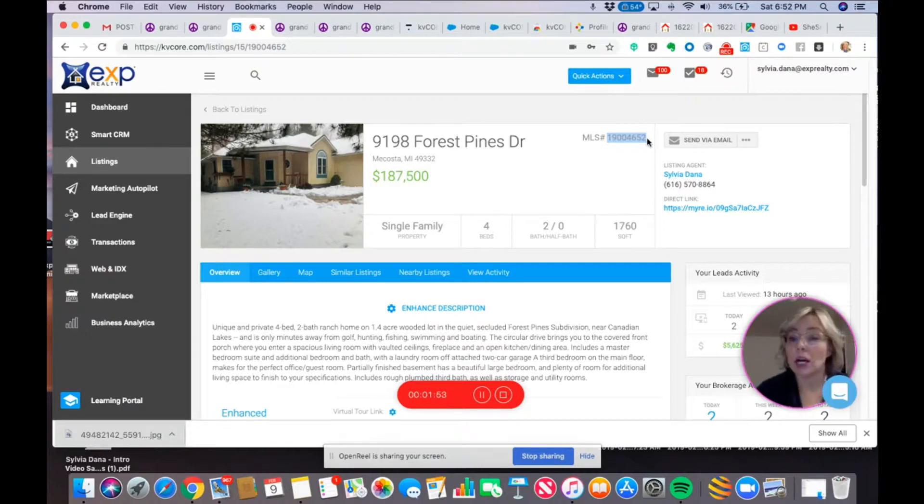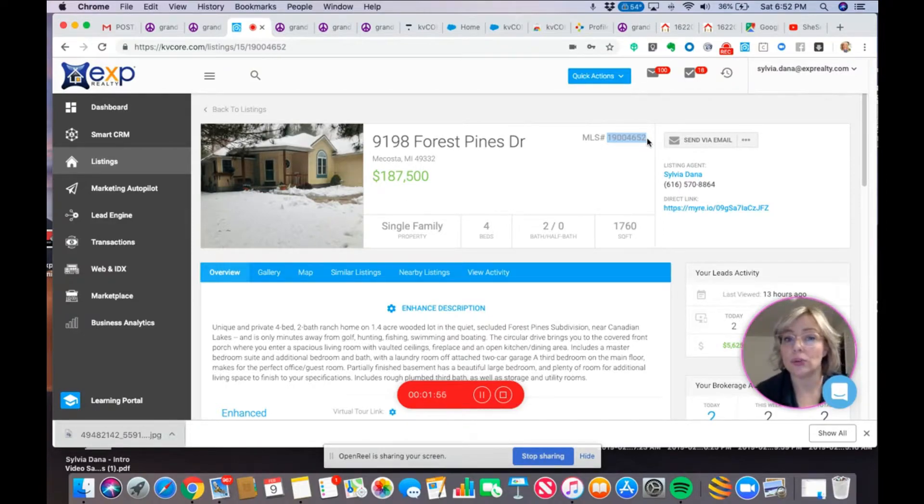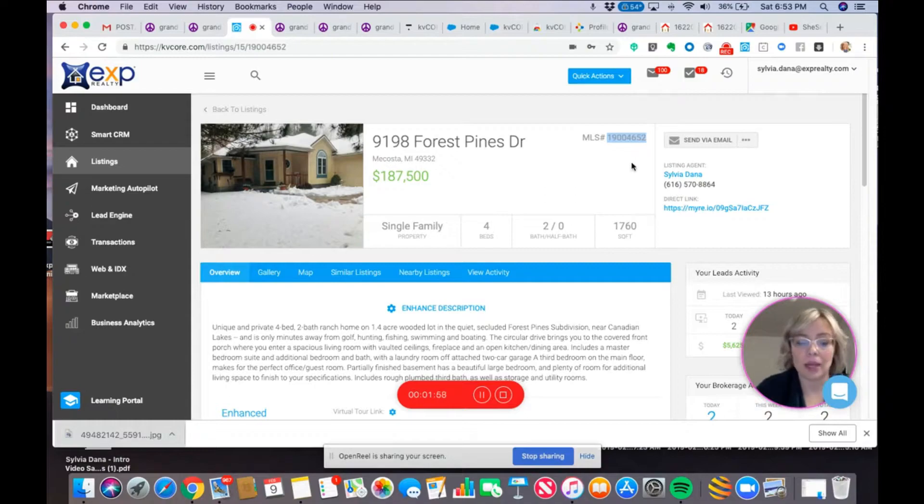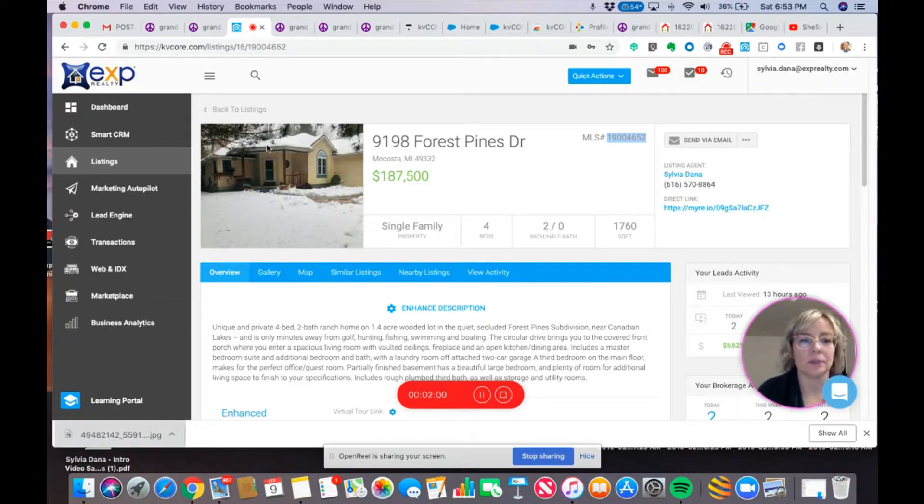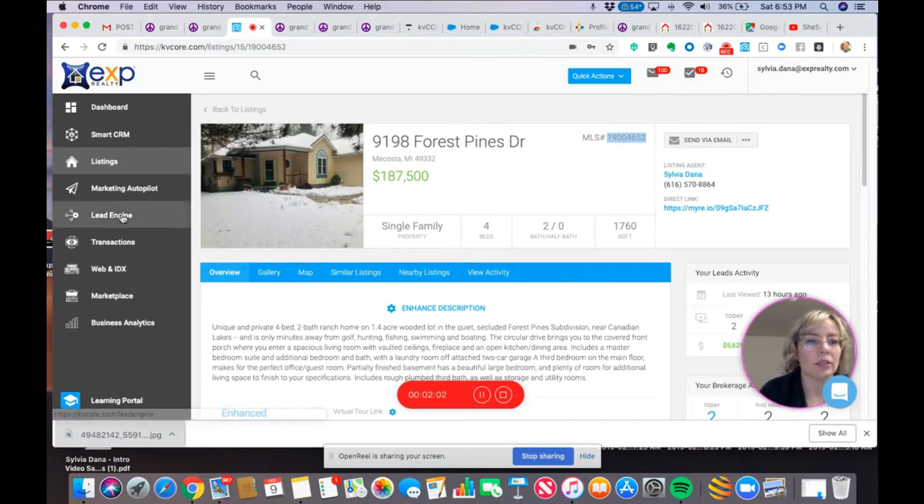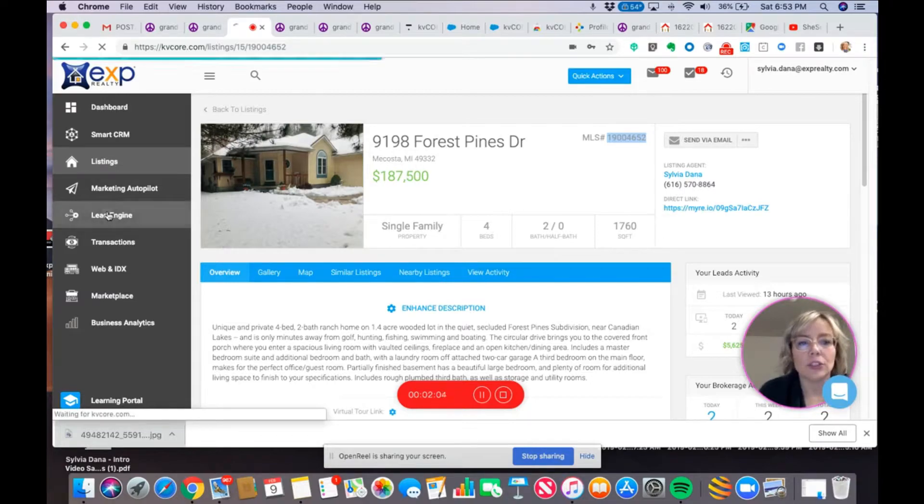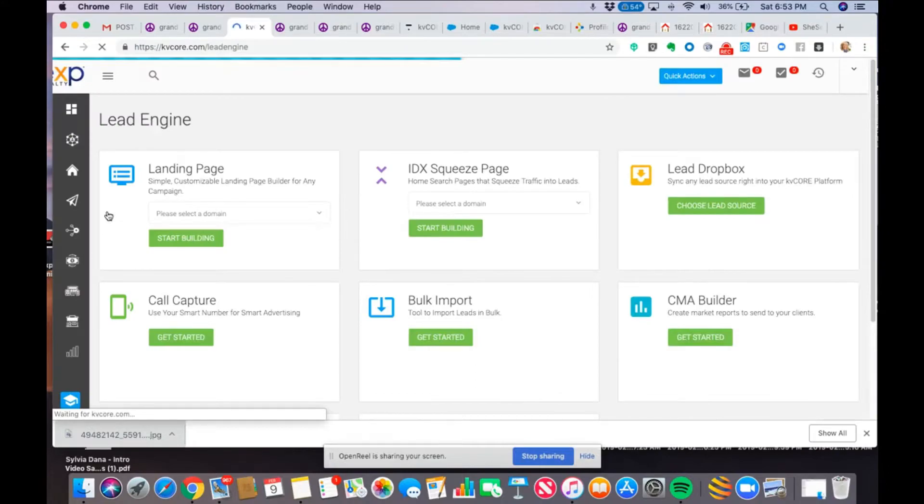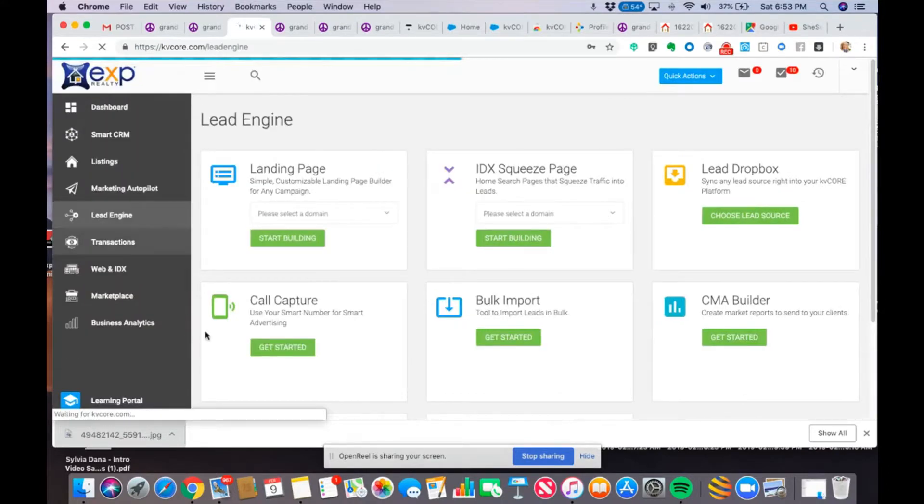But what I'm going to talk about is creating a text code to promote one of my own listings. The first thing I'm going to do is copy the MLS ID here. So, that's what that looks like. Now, I'm going to go to Lead Engine, and I am going to select Call Capture.